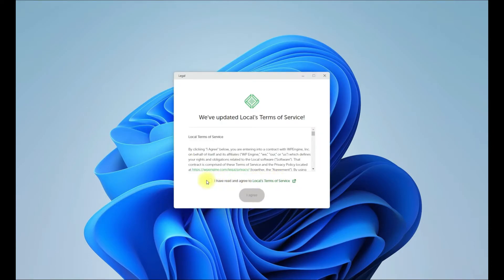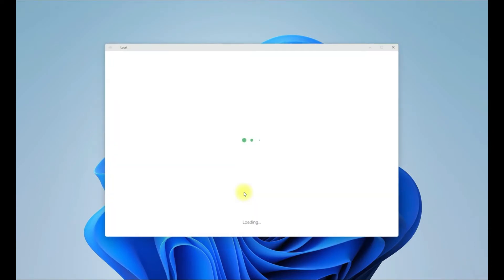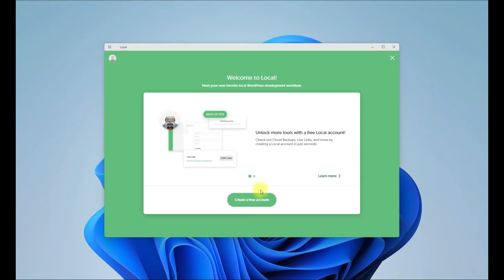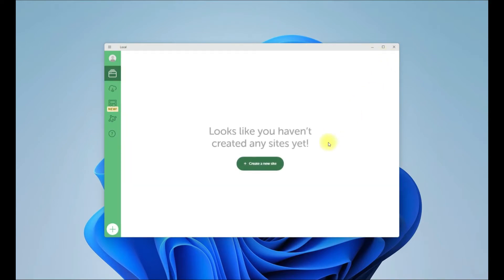Accept the license agreement. You can skip creating an account for now. This is the most recent and stable build of Local at the moment.